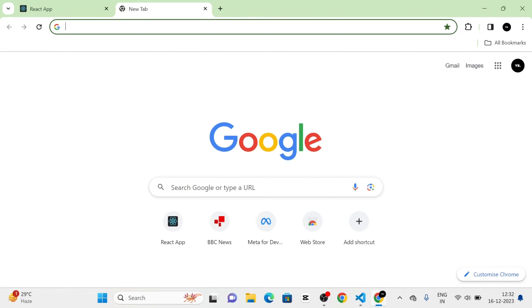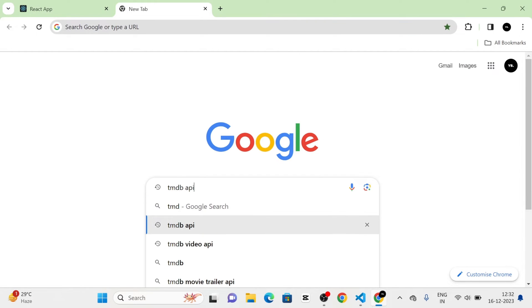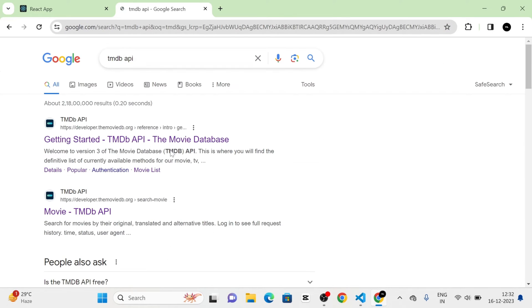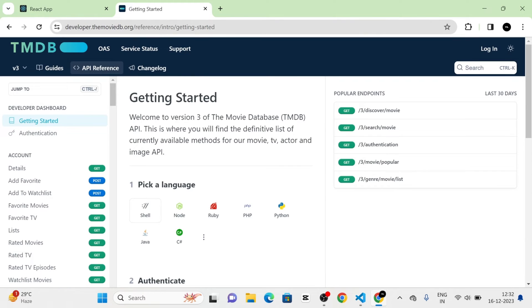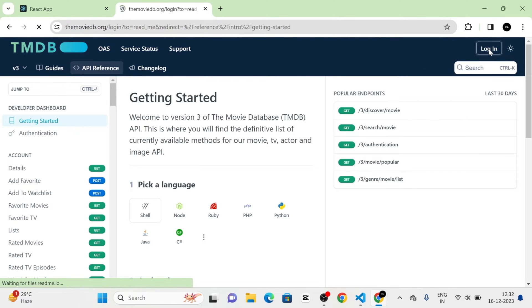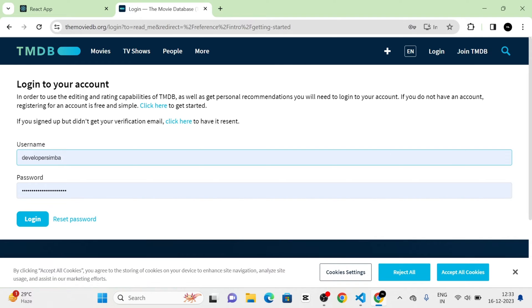Next, I am going to search for the TMDB API and click on this link. From here, we have to login, so I am going to click on the login button and login by giving the credentials.